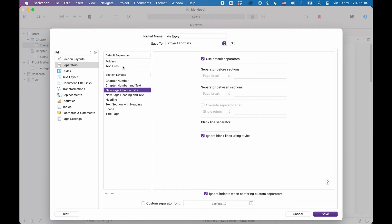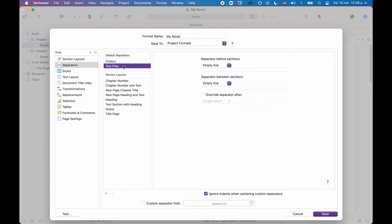Then let's check the default separators for files. They are now set to empty line, which is also good, because if we were to have two files following each other, we don't want a page break. We also don't want an extra page break before this section, which will be between the chapter folder and the scene file. So this also looks good.